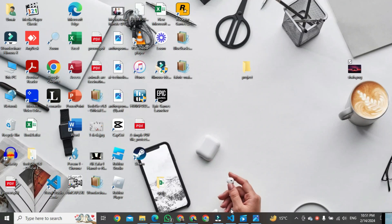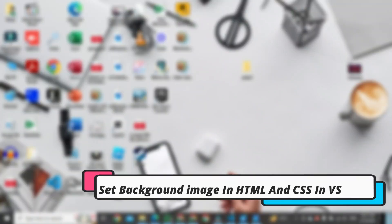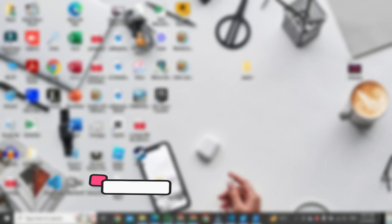In this video, I am going to show you how to set a background image in HTML and CSS using Visual Studio Code.